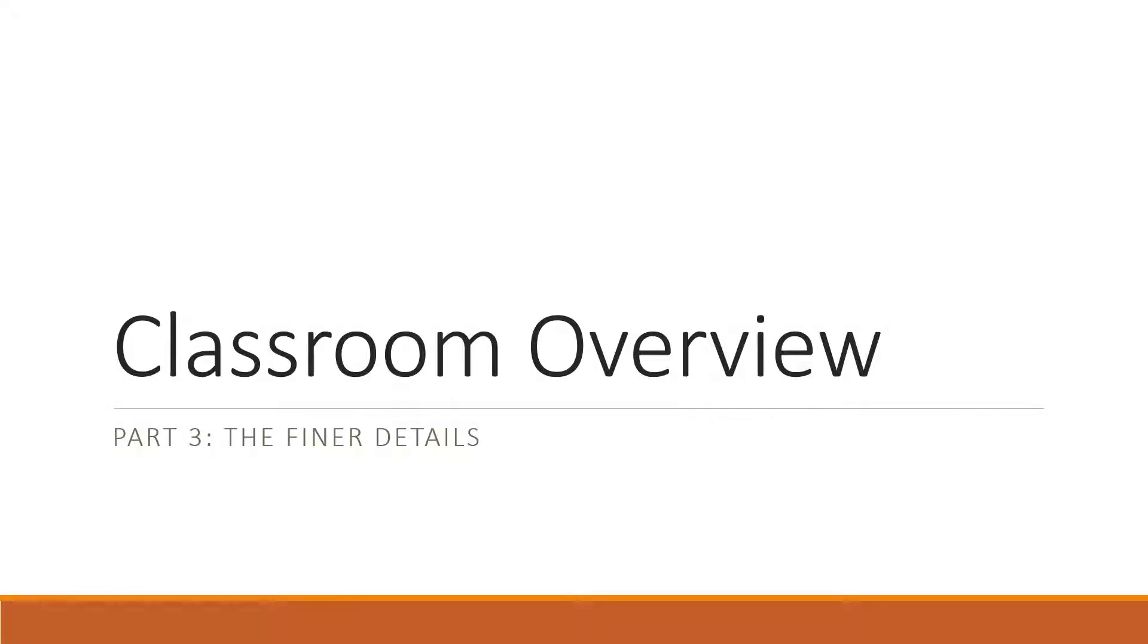Welcome to part 3 of module 3. In this part, we will work on the finer details such as quick mail and other key skills to have while teaching a course.